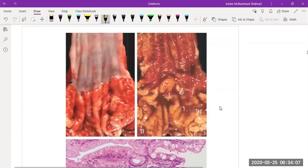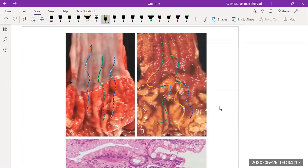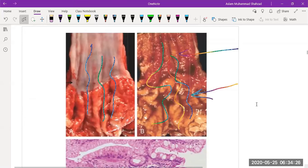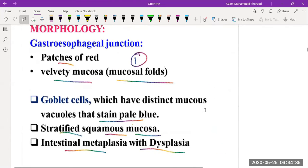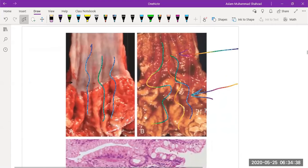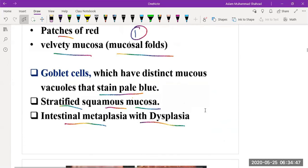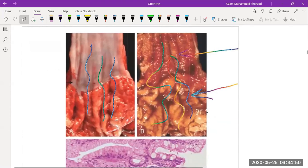Grossly, you can see these mucosal foldings and red patches, which are easy to identify. The gross characteristics are patches of red velvety mucosa — we call it velvety because of its velvet-like appearance. Alongside this, stratified squamous mucosa can also be seen.